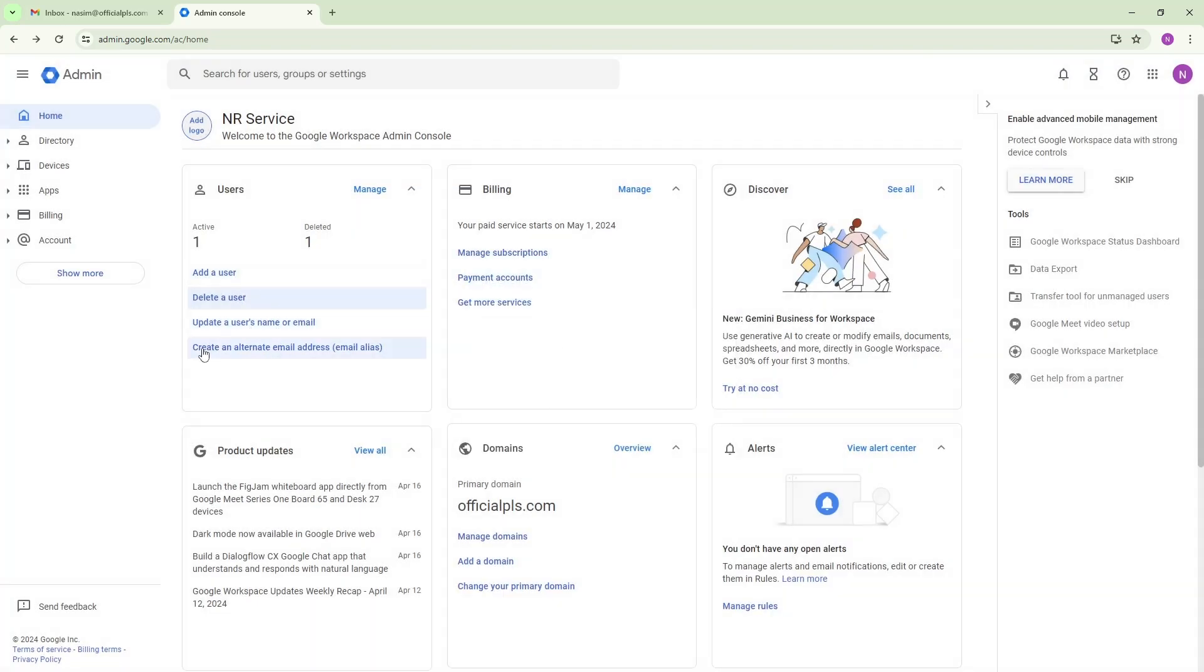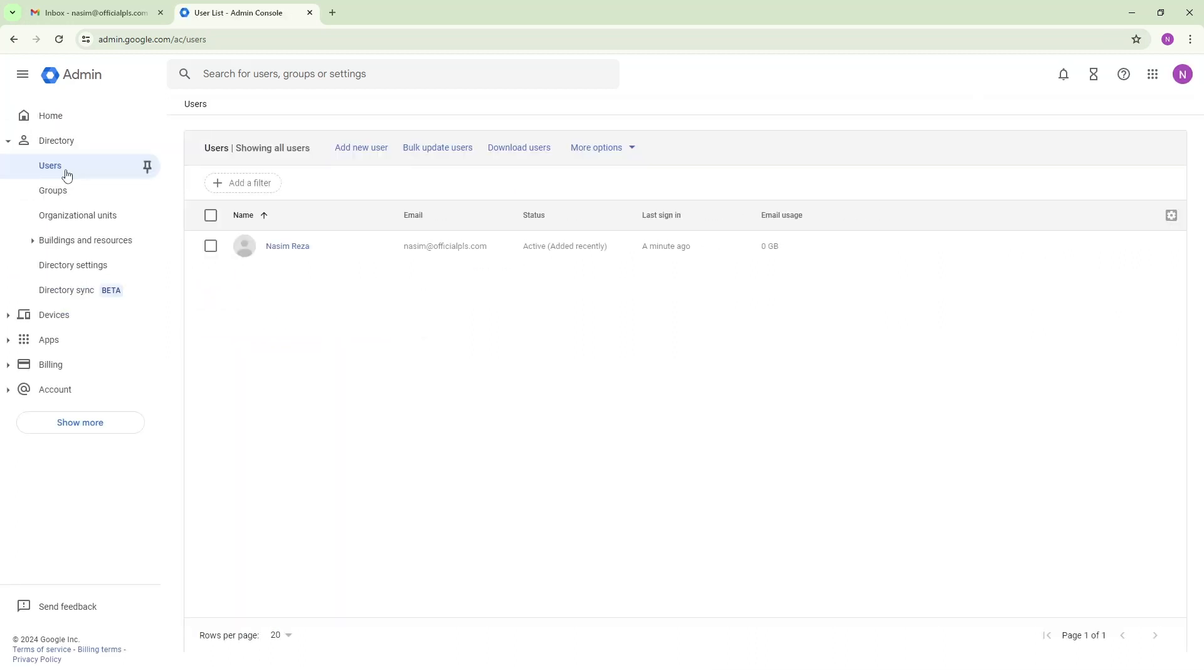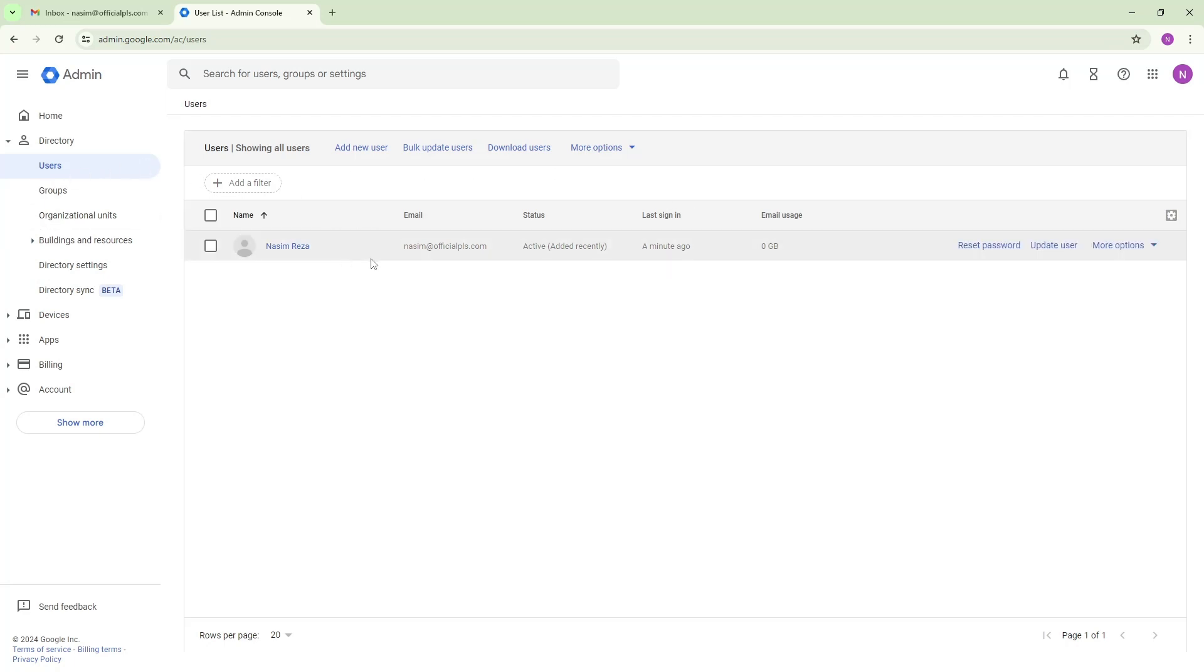You can see it here. If you don't see it here then you need to go under directory and then you will see the users. And now you can see one user is active right now.